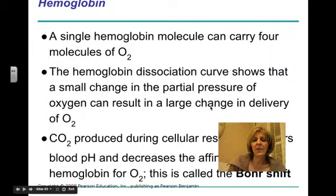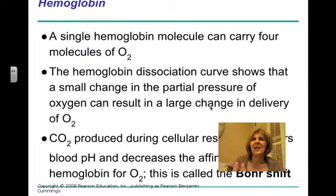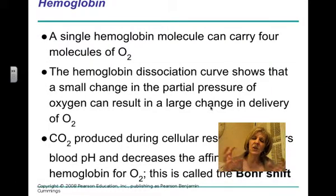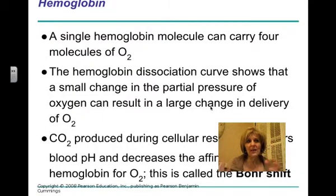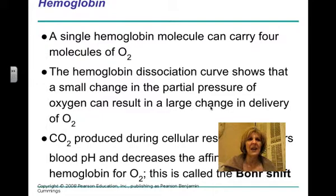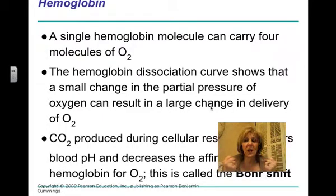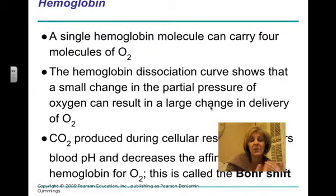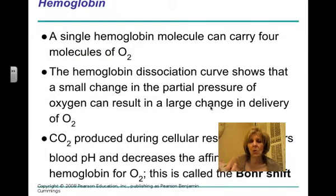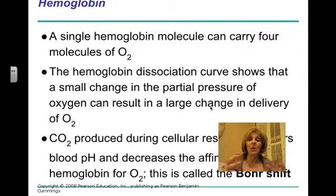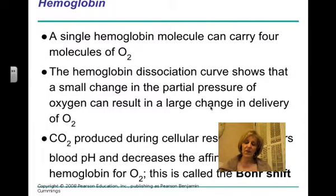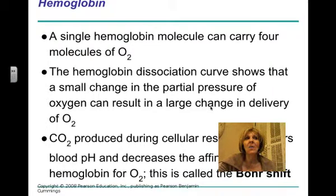You don't want the hemoglobin to grab onto the oxygen too tightly, because you want it to be able to let go when it gets to the cells. If hemoglobin held tightly onto the oxygen, it would not be delivered to the cells. We use the word affinity to describe the hold that hemoglobin has on oxygen. High affinity means hemoglobin grabs tightly; low affinity means it's not holding on tightly, so oxygen is more easily delivered to the cells.